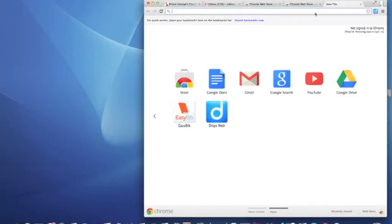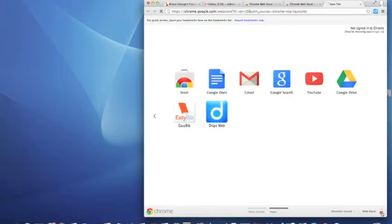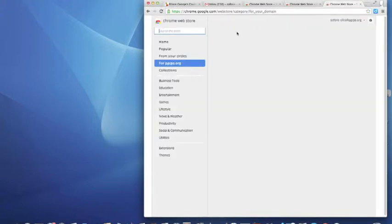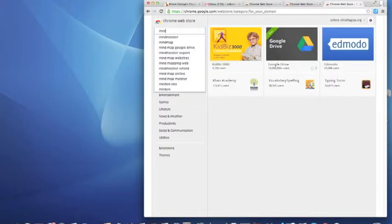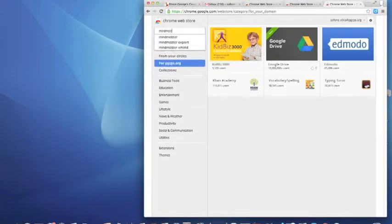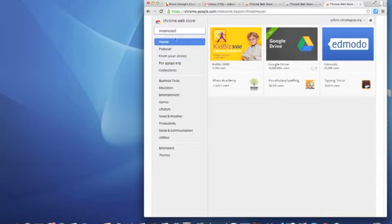I would highly recommend downloading Easy Bibb. The last one that I like is called MindMeister. This is a way that you can create a graphic organizer for your work so that you can write a coherent paper.